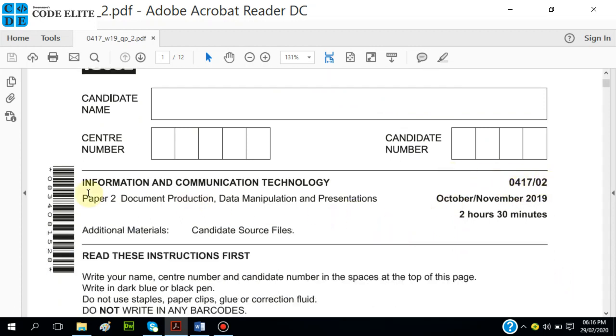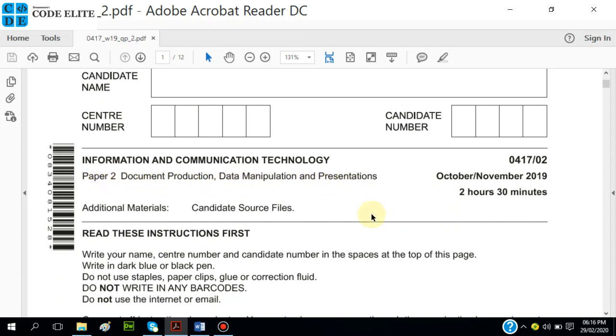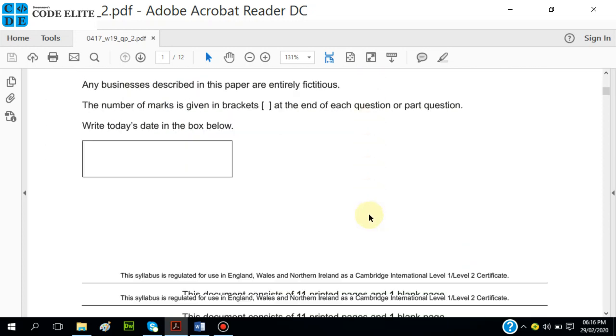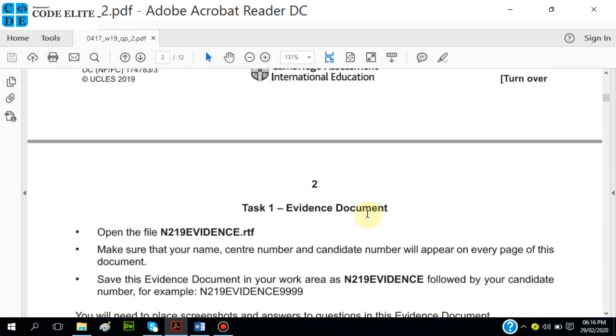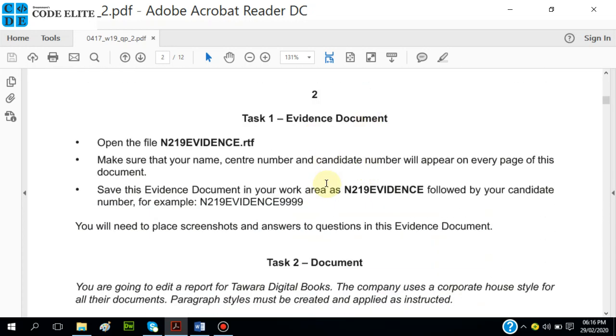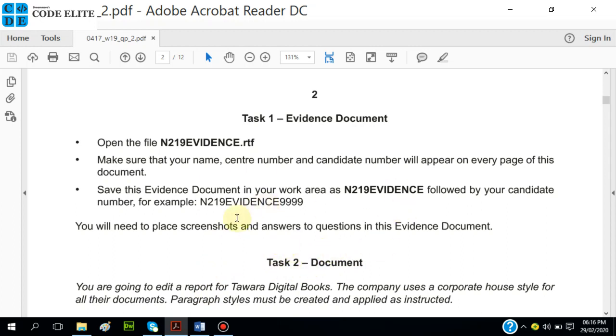This paper has document production, data manipulation, and presentation. For this video we'll look at task one and two. Task one has to do with the evidence document, and task two is document production, so we'll quickly look at it to keep the video short enough, and then we'll continue in the next video.